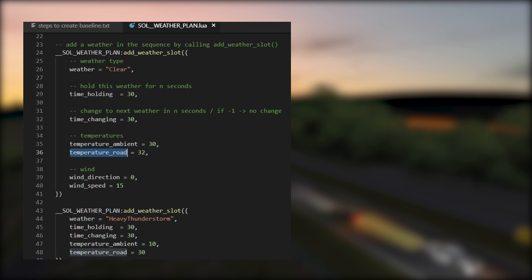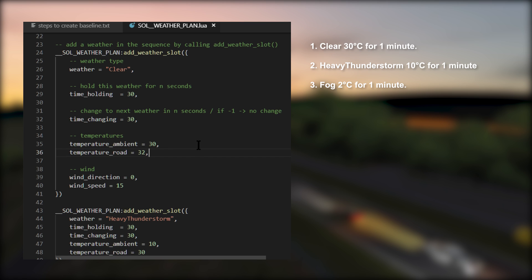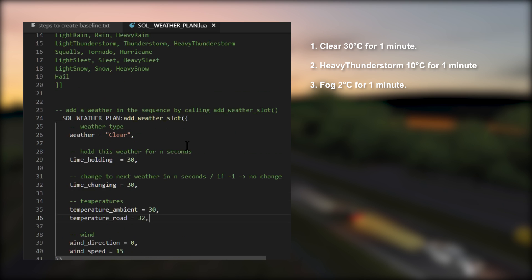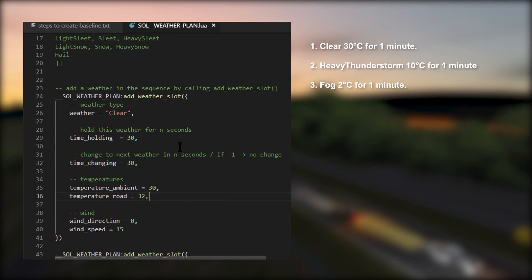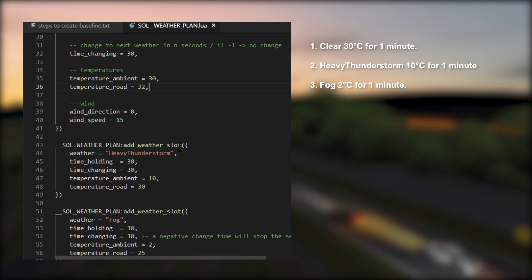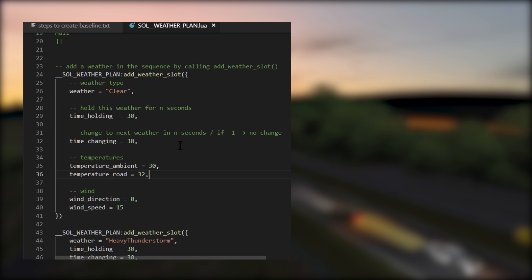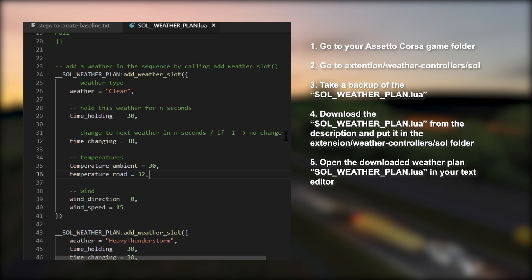In the description of this video, you'll find a link to a basic weather plan with the following weather pattern: Clear 30 degrees for one minute, then heavy thunderstorm 10 degrees Celsius for one minute, then fog 2 degrees Celsius for one minute. So that file is this file that we're going to be looking through right now. Follow these steps to download and enable this weather pattern.